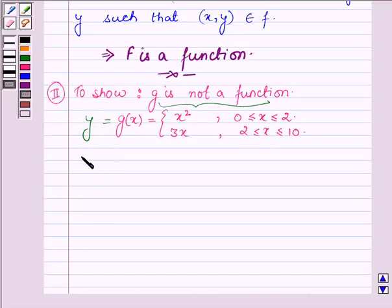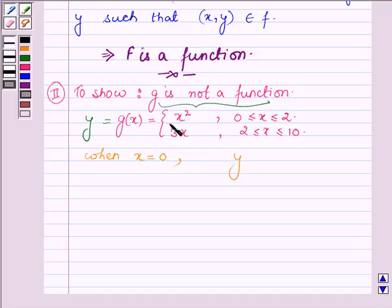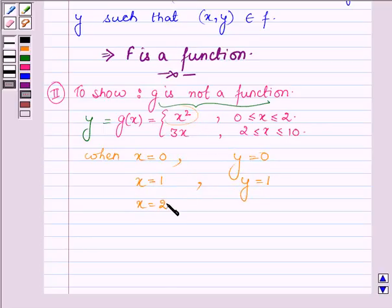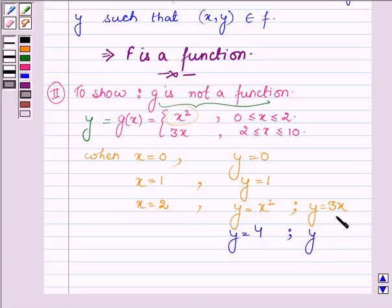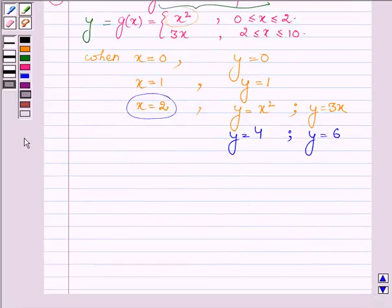Let us start with x equal to 0: y equals x squared equals 0. When x equals 1, y equals 1. When x equals 2, y has two values: first y equals x squared, so 2 squared equals 4; and next y equals 3x, so 3 times 2 equals 6. We see that for x equal to 2 we have two different values of y, 4 and 6.